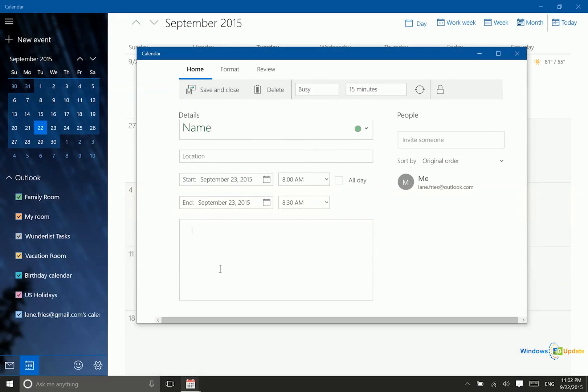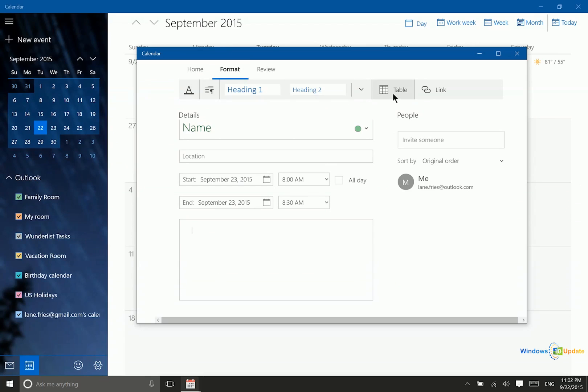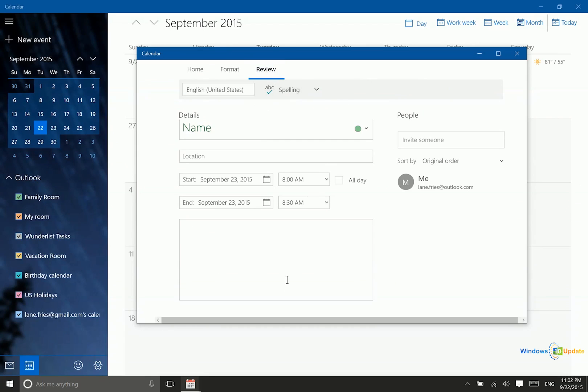In addition, when adding notes, I have formatting options here. I can do some rich text editing, and there's a nice review feature to make sure you don't have any spelling errors. That's just about it for the calendar.